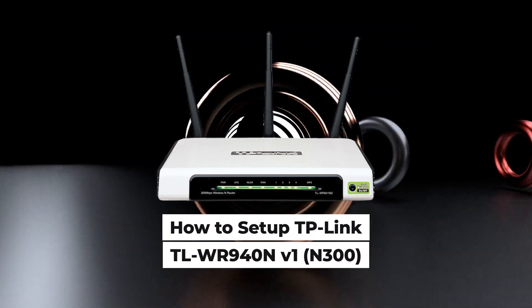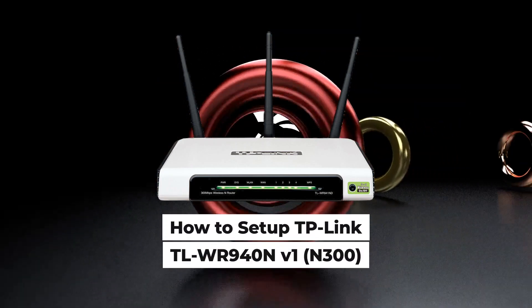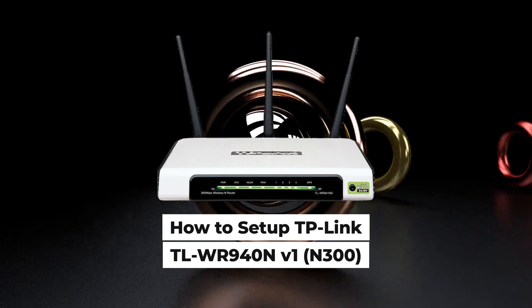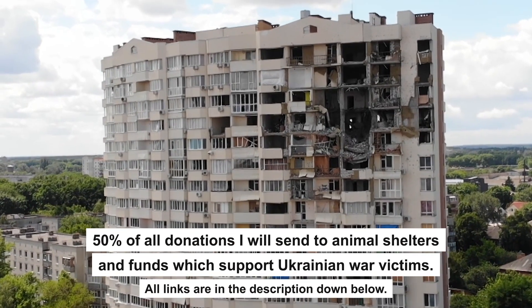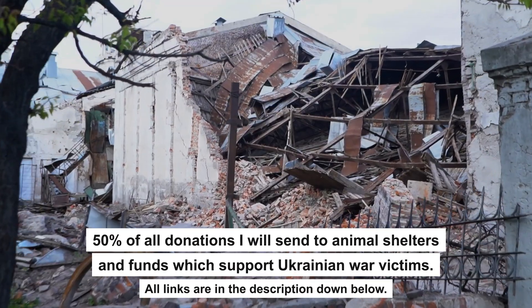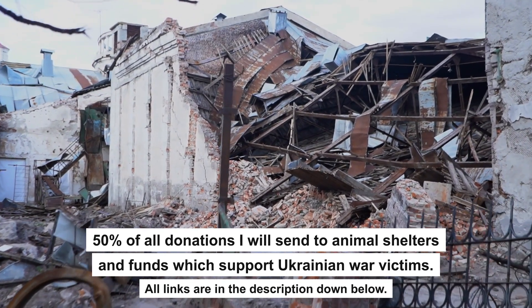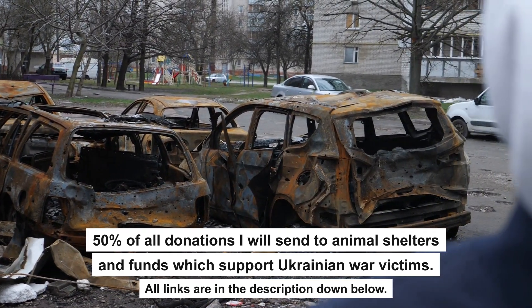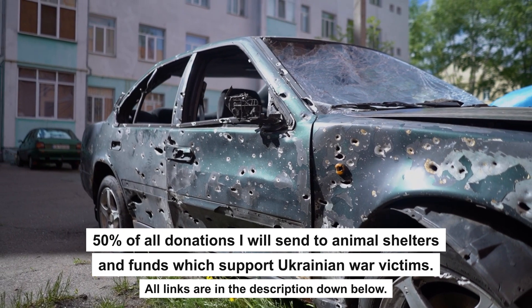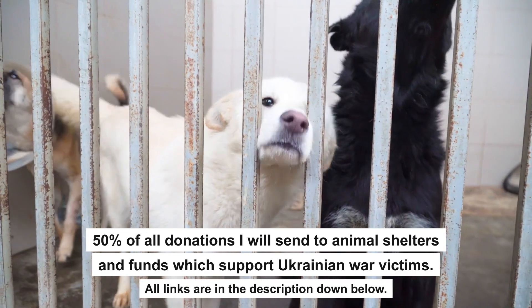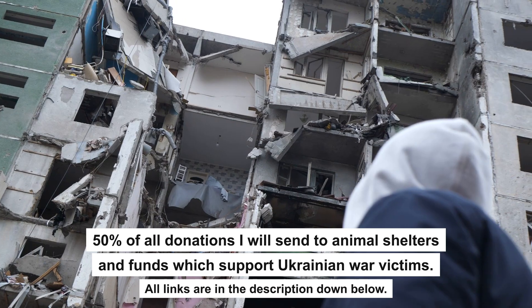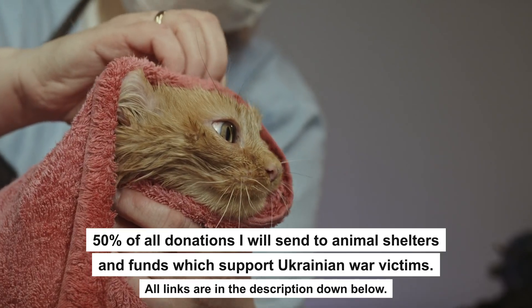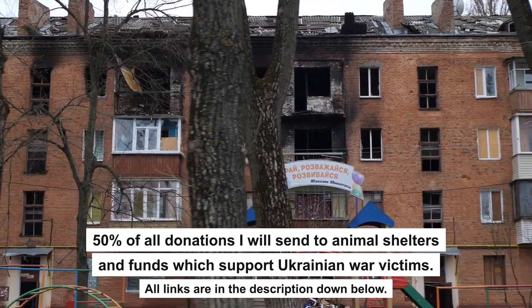Hello everyone, now I will show you how to set up a TP-Link router, TL-WR940N-N300. Before we start, I want to say that if my video will help you, please support my work. Every donation will help rebuild my home, which was destroyed by Russian invaders. Half of all donations I will send to animal shelters and funds which support Ukrainian war victims. All details are in the description down below.